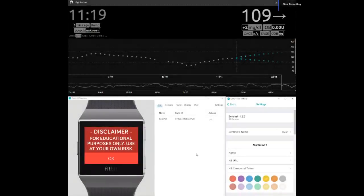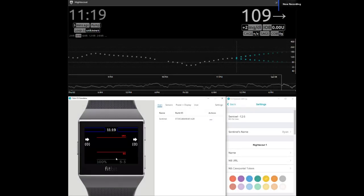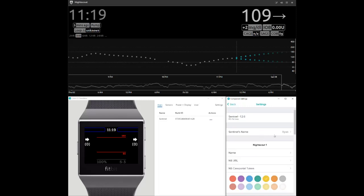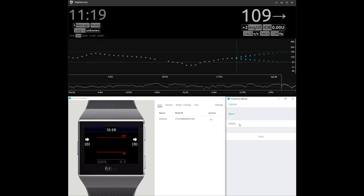This is a brief overview of the Sentinel Clockface for the Fitbit Ionic and Versa watches. Using the Fitbit simulator, this video will demonstrate how to enter the correct values into the settings, so that users will be able to monitor two NightScout accounts and submit care portal entries.